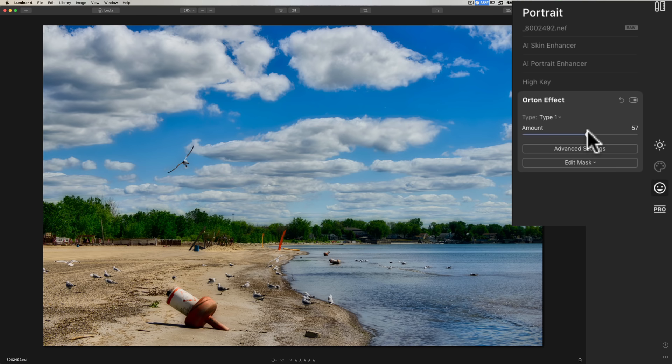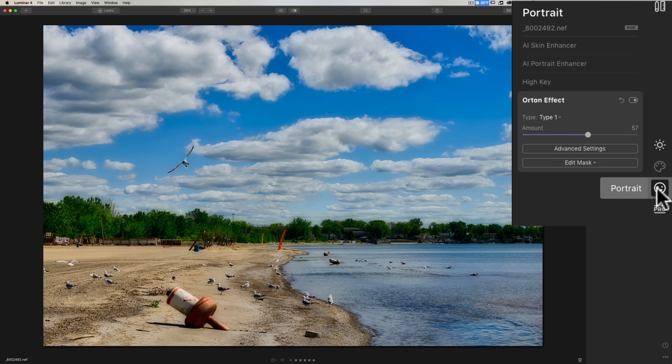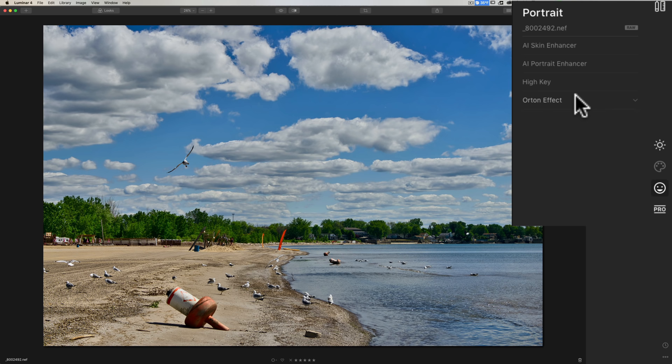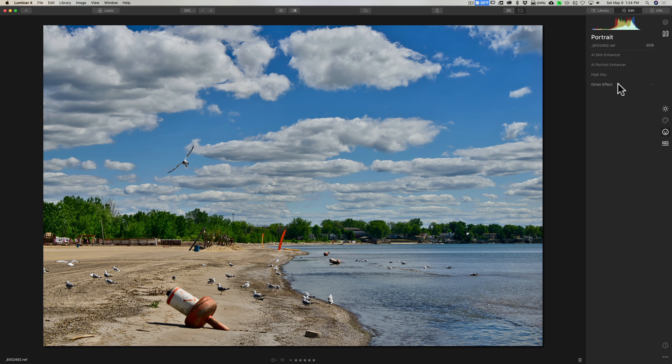Or a lot of people like this Orton effect. You could kind of get this dreamy, ethereal look on your images. And again, these two tabs are in that portrait panel and you may overlook them or you may ignore them or may think that they're only for portraits.